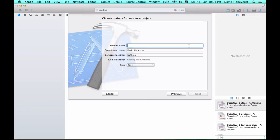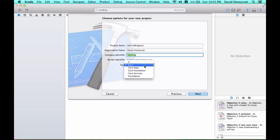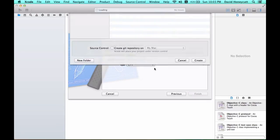Think of it as project name, my first program, organization name, whatever, company identifier, whatever. And then you want to make sure C++ is selected as the type and then click next.